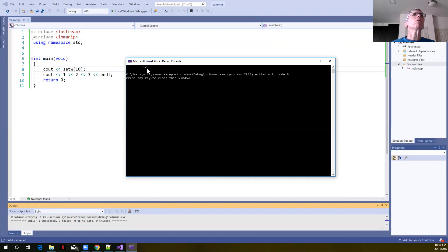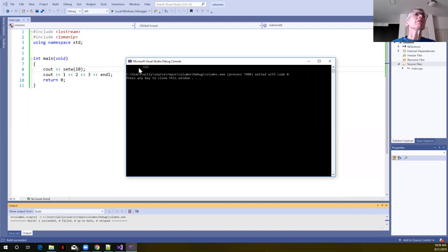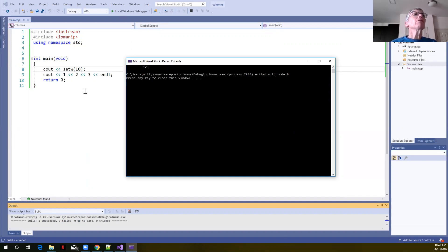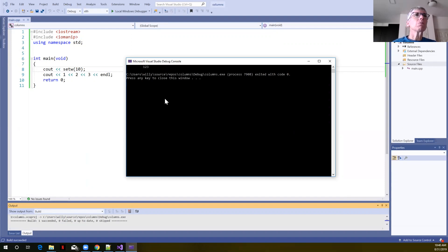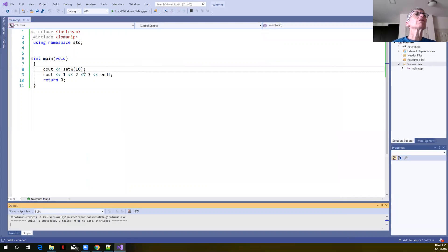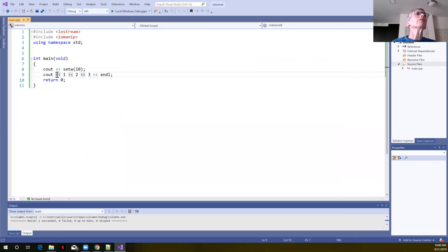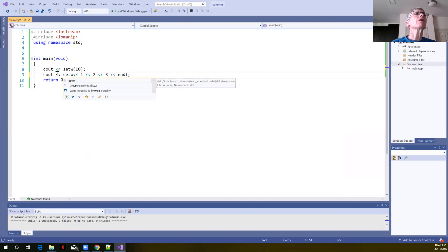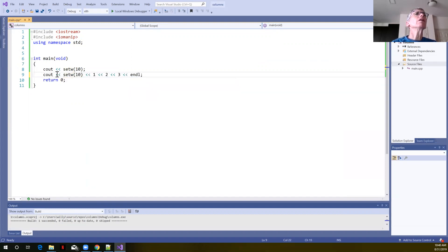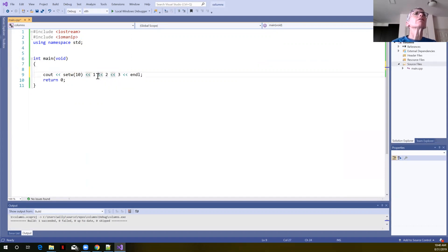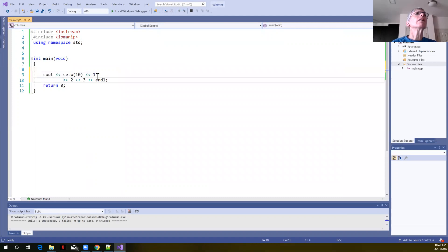But when we call this function, what it does is it sets the field width to 10 for the first number that we put out. Because look now, we've got one, two, three. We're going to assume that there's nine spaces here before the one and it used one space to write the one. We have to call this set width function before we output our other values as well. So let me close this.